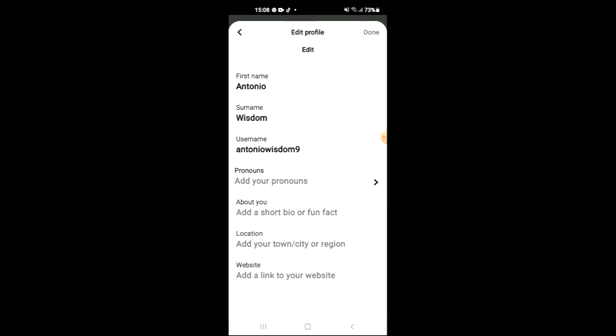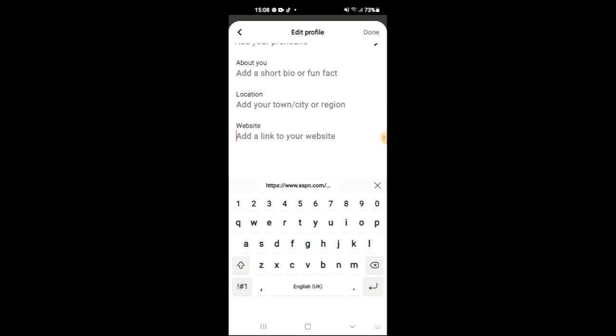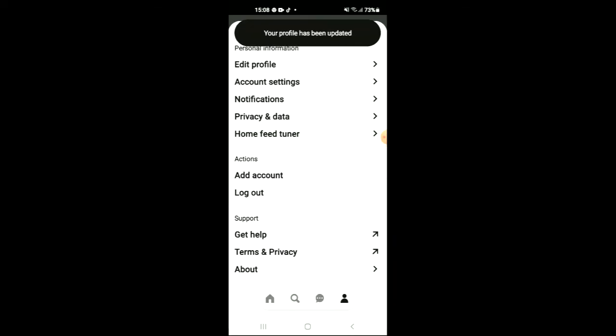You're going to scroll down and at the bottom you'll see website add a link to your website. Tap on that, paste the link, press done and that's it.